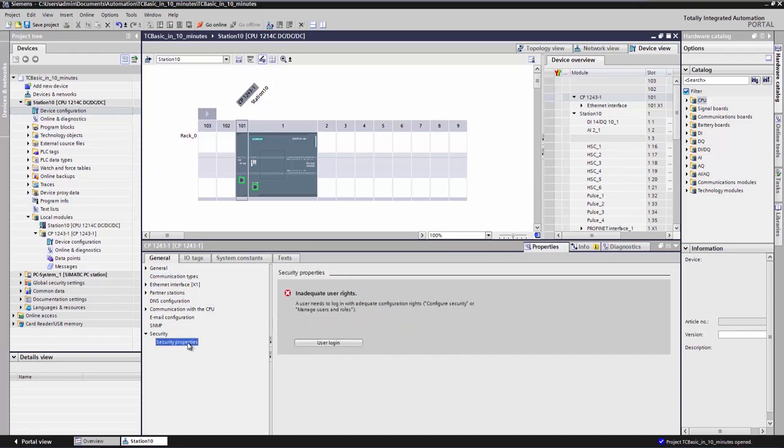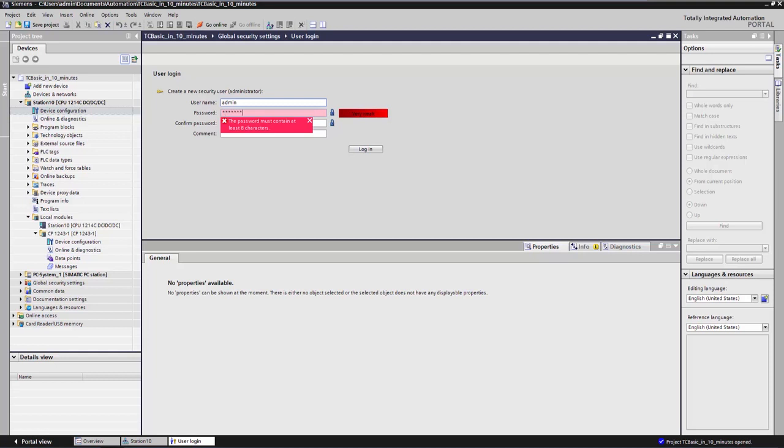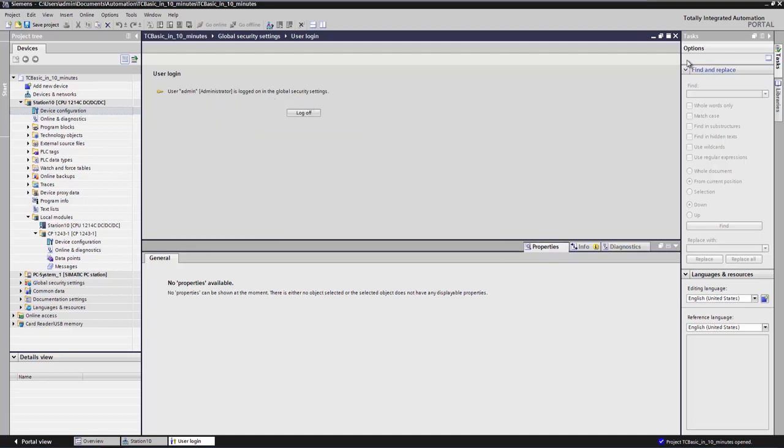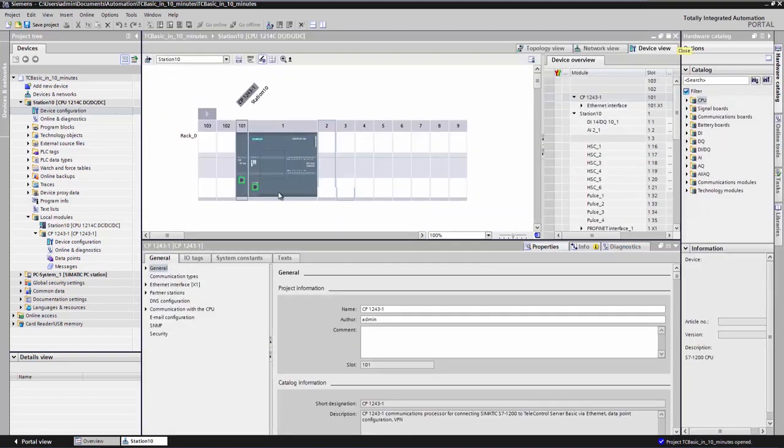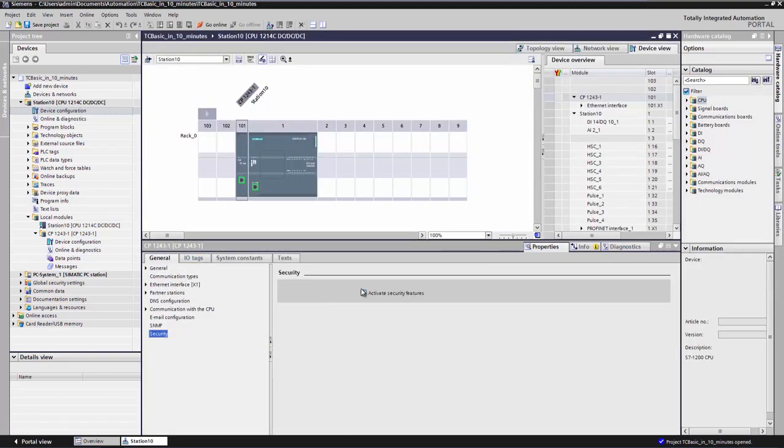Because the CP creates an encrypted connection to the telecontrol server basic, we require the safety functions of the CP. For this purpose we first specify a login ID and a password. Then we activate the safety functions by clicking on the check box.